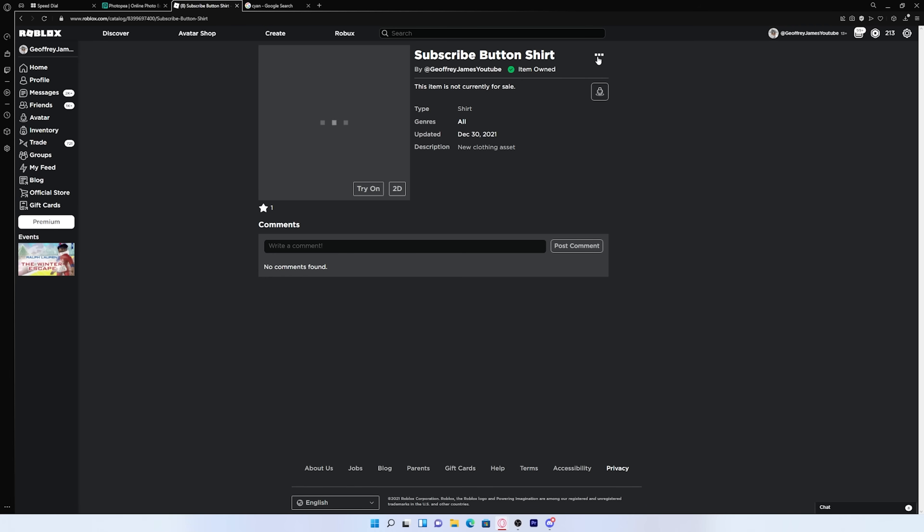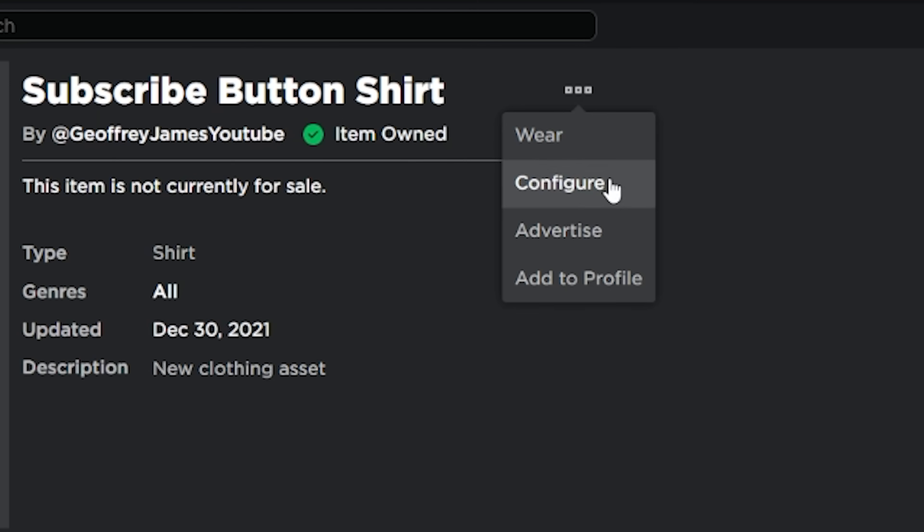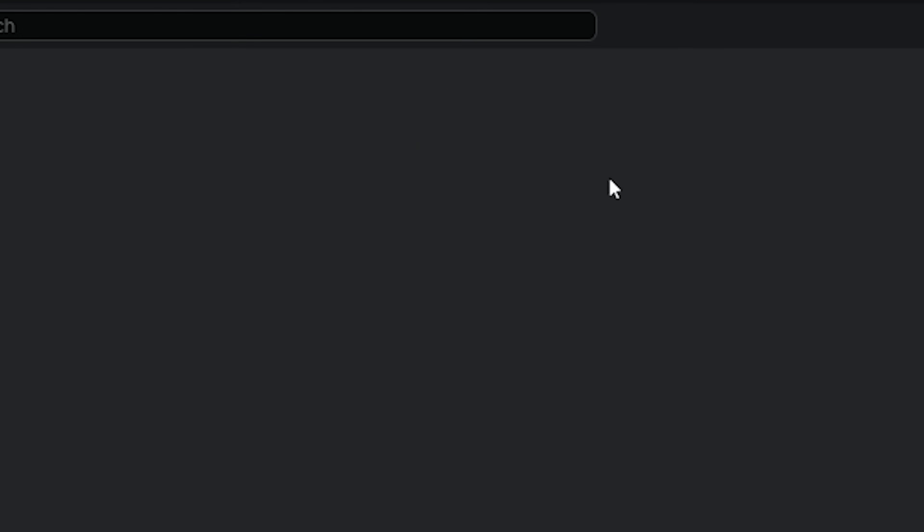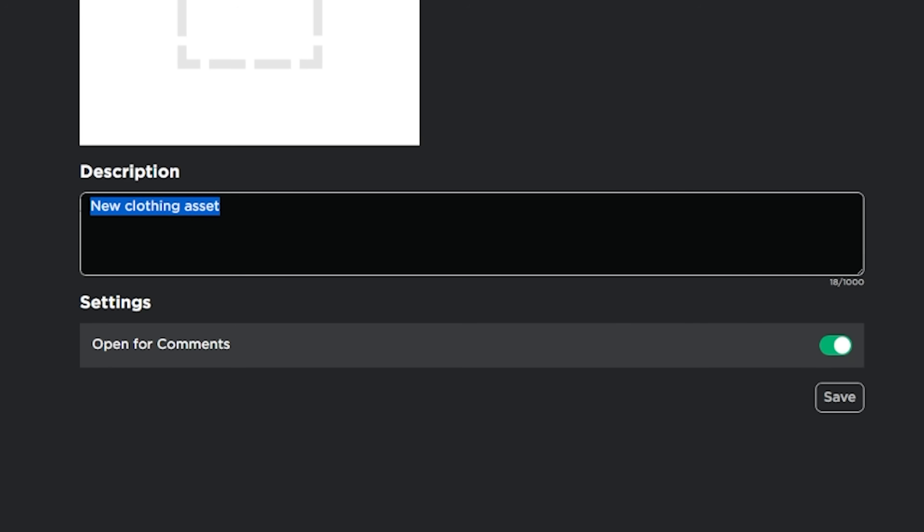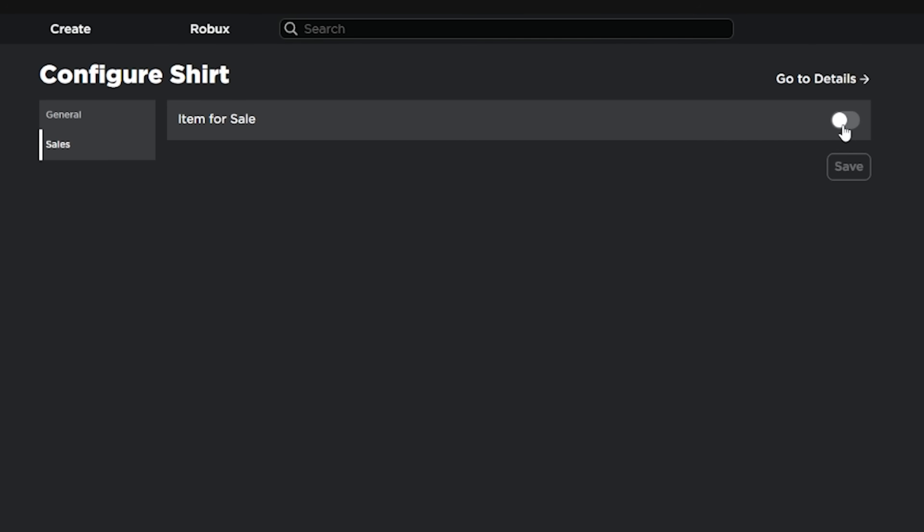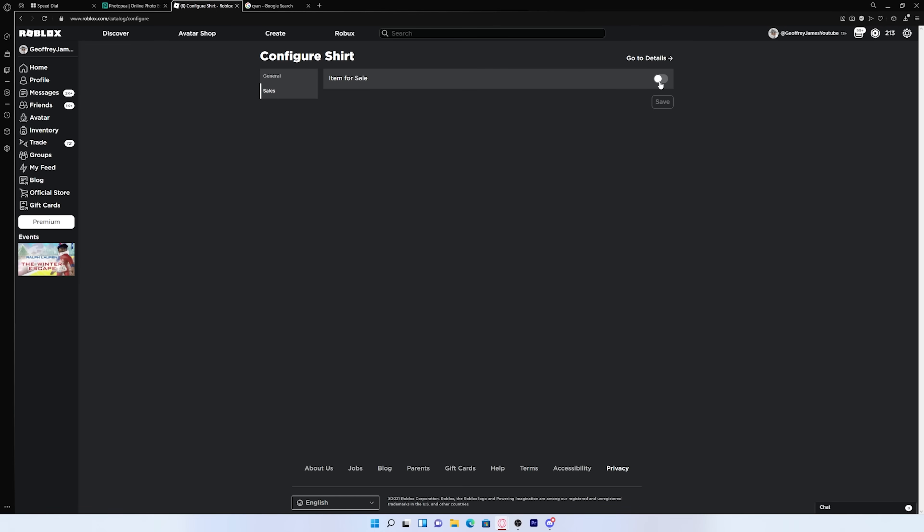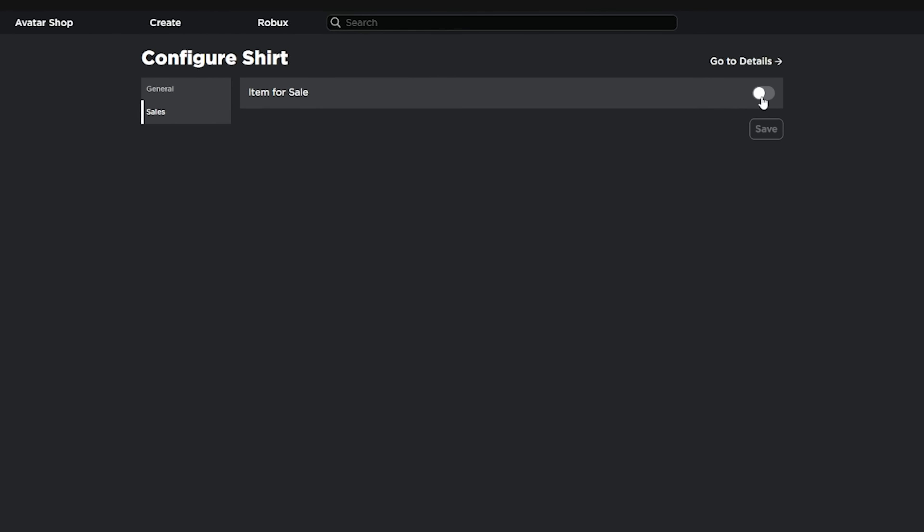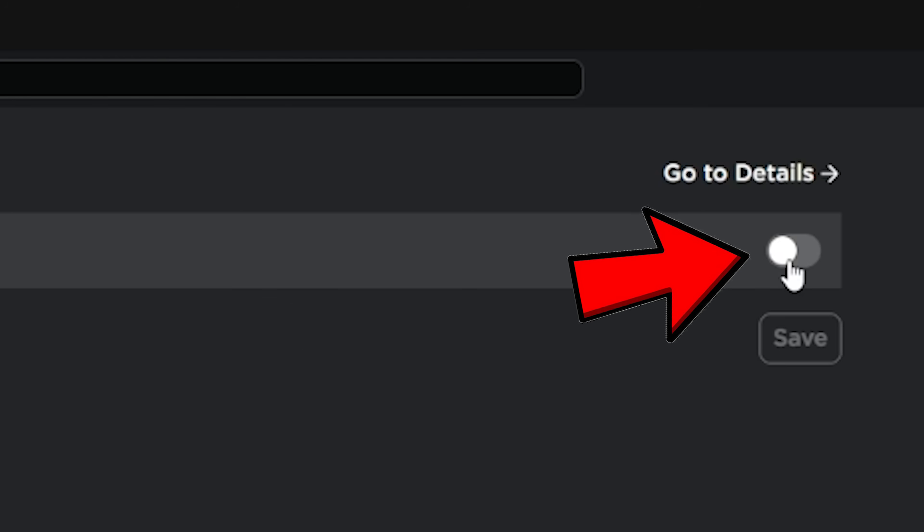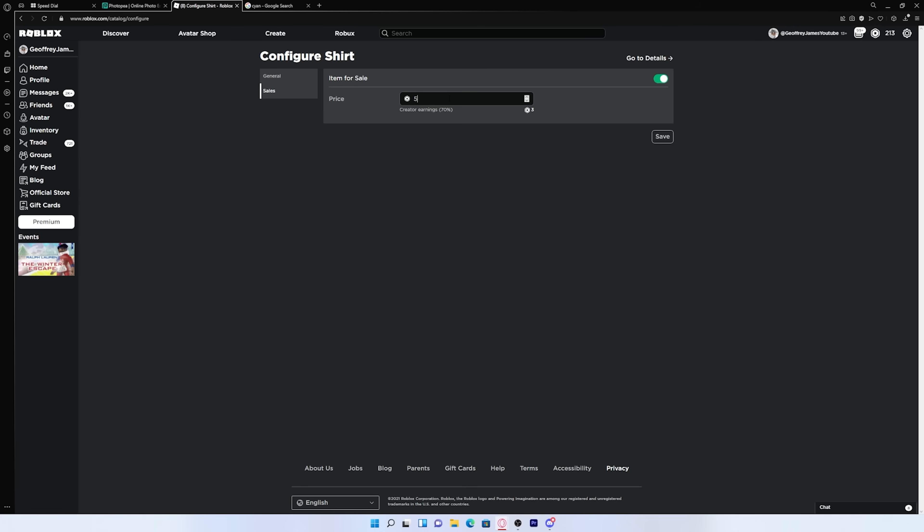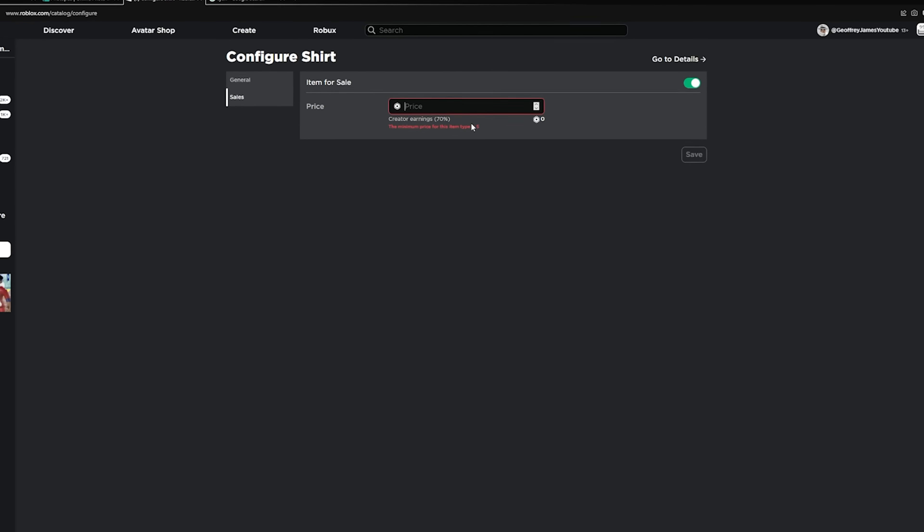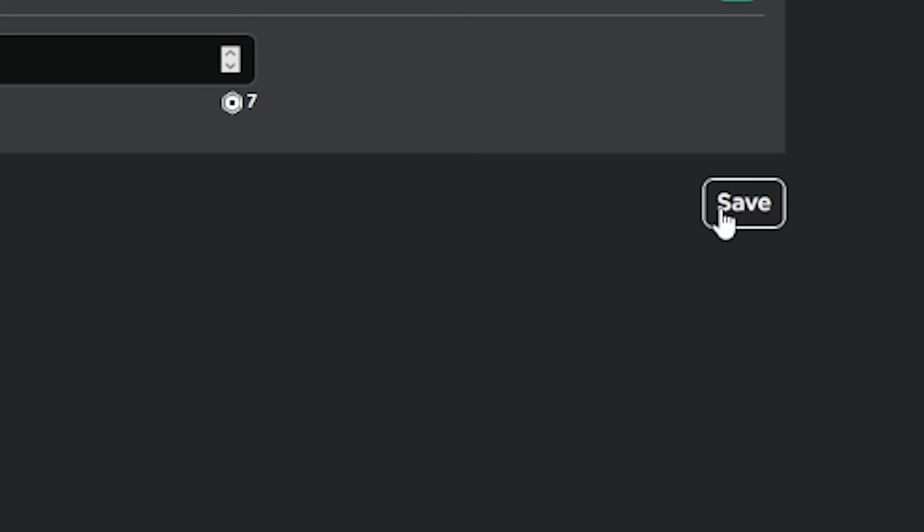And you can press on these three dots right here. Then press configure. And you can edit the description. You can also set the item for sale. So as soon as the shirt gets approved, you can start making some sweet Robux. So if you want to set it for sale, just press this right here. And you can set the price for whatever you want. But just remember Roblox takes 30%. So just set your price accordingly. I'm only going to set it for 10 Robux. And you can just press save.